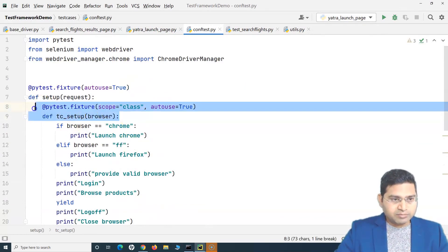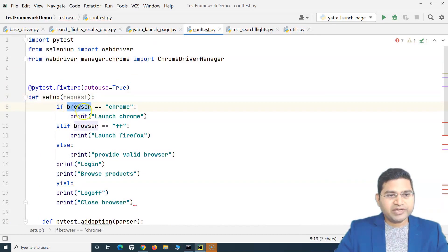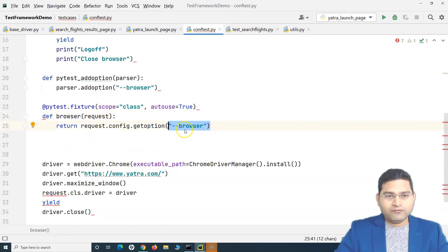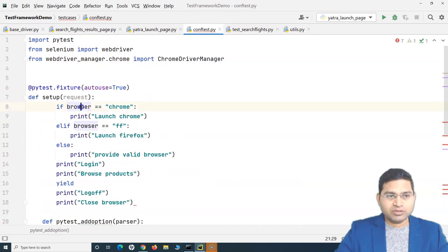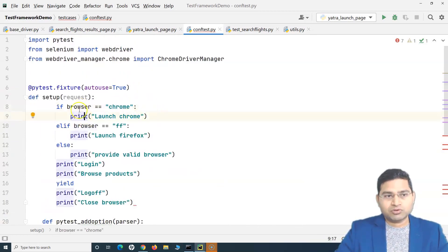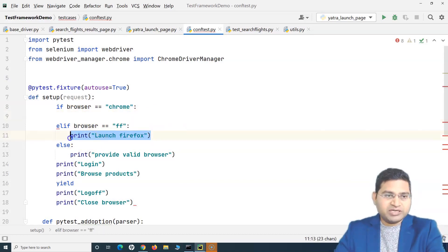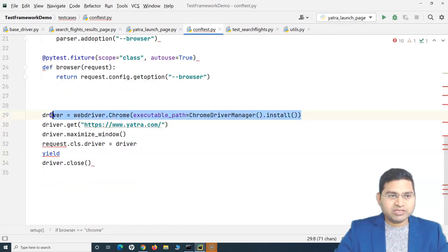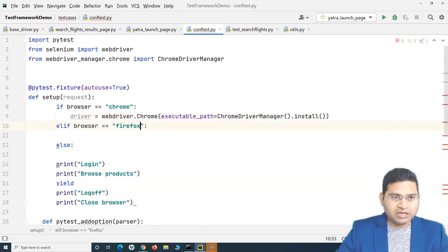I'm not doing anything different here. I'm comparing the browser value. This 'browser request' is basically to inform the command line that there is an option which will accept some value, and that value is checked here. If that value is 'chrome', I can launch Chrome. Previously I was just printing; now I'll replace that with the actual logic.